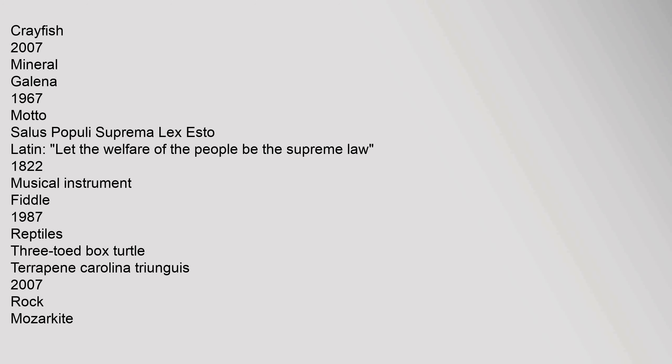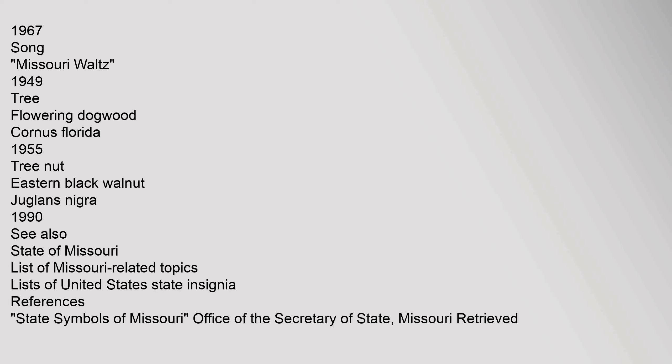Reptile: three-toed box turtle, Terrapene carolina triunguis, 2007. Rock: mozarkite, 1967. Song: Missouri Waltz, 1949. Tree: flowering dogwood, Cornus florida, 1955. Tree nut: eastern black walnut, Juglans nigra, 1990.